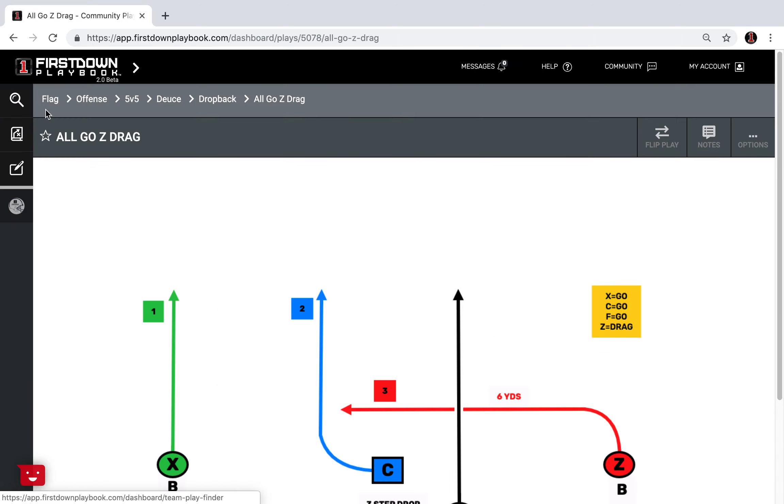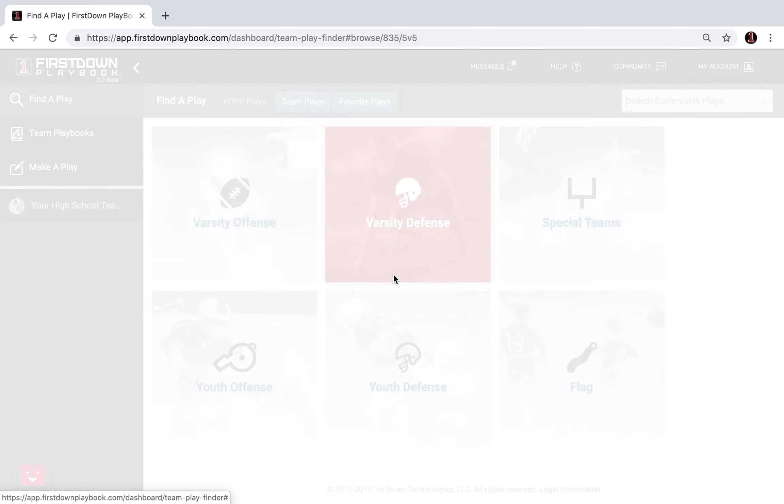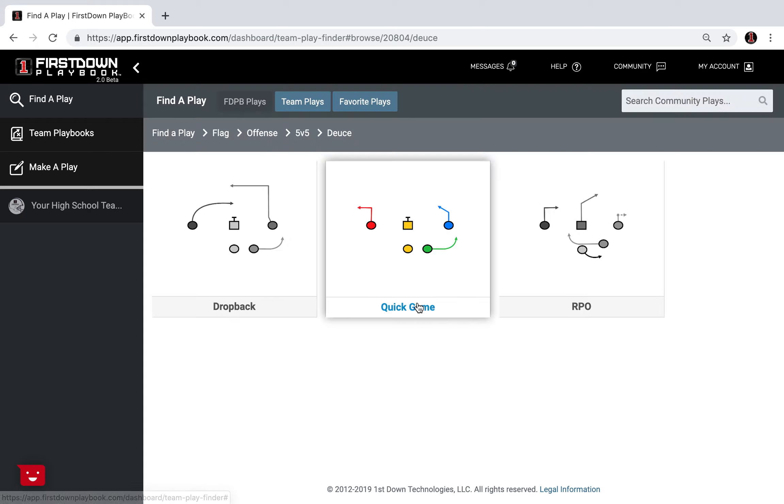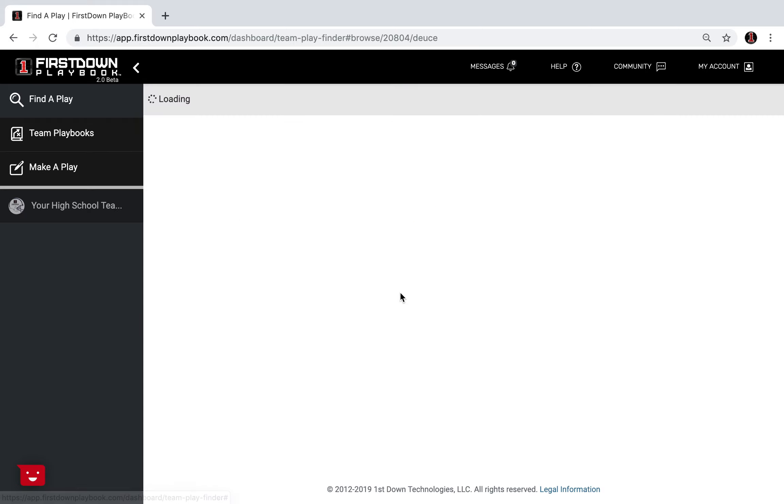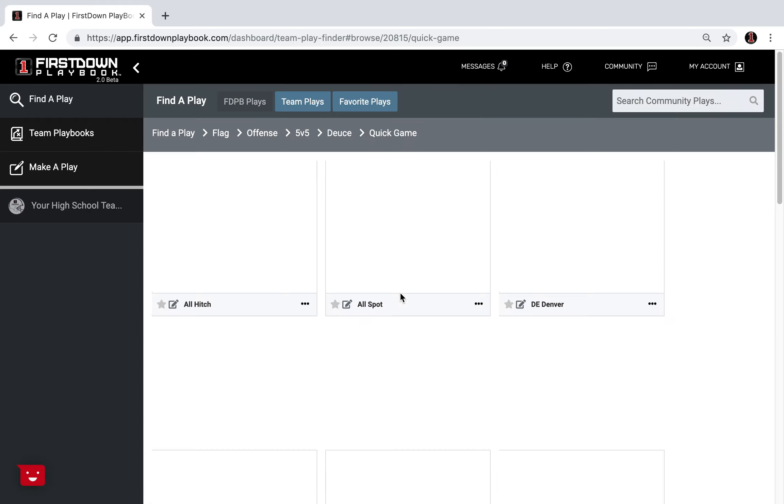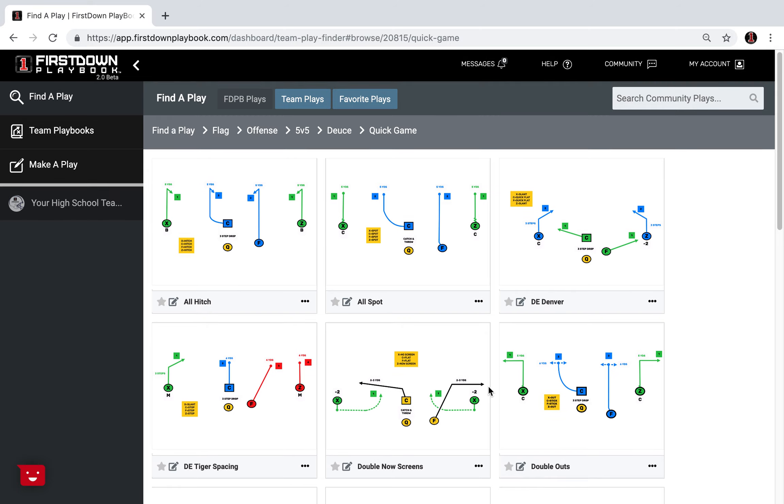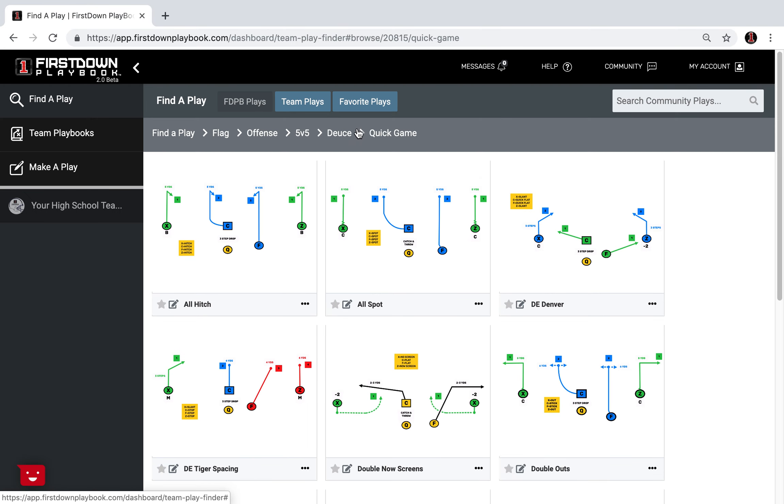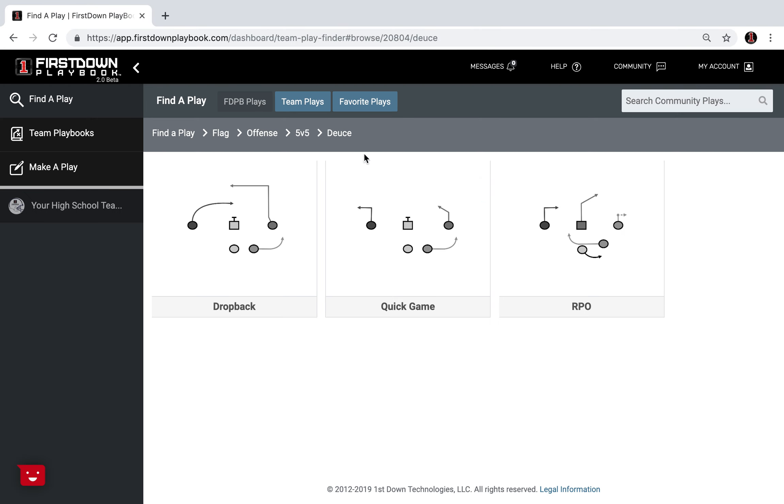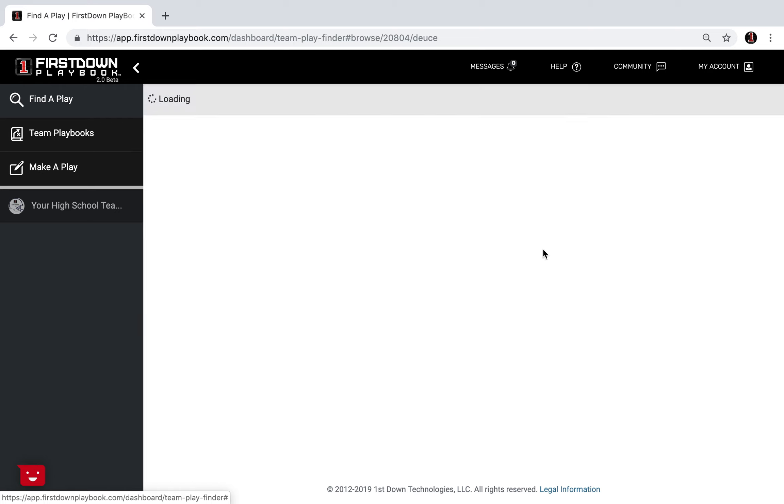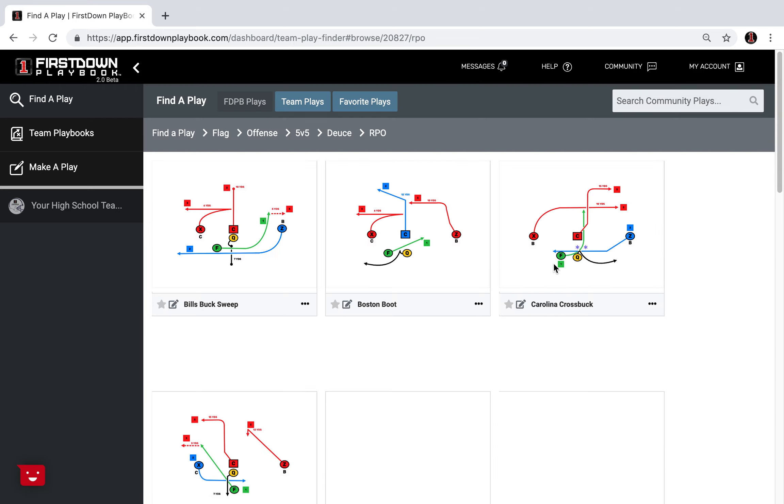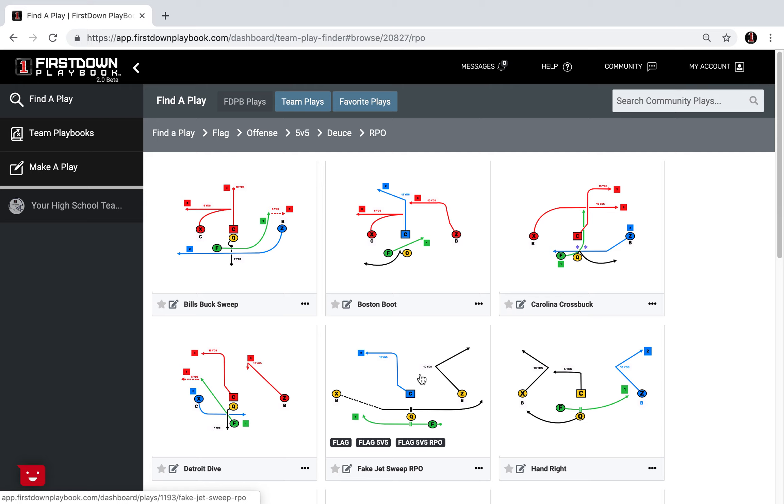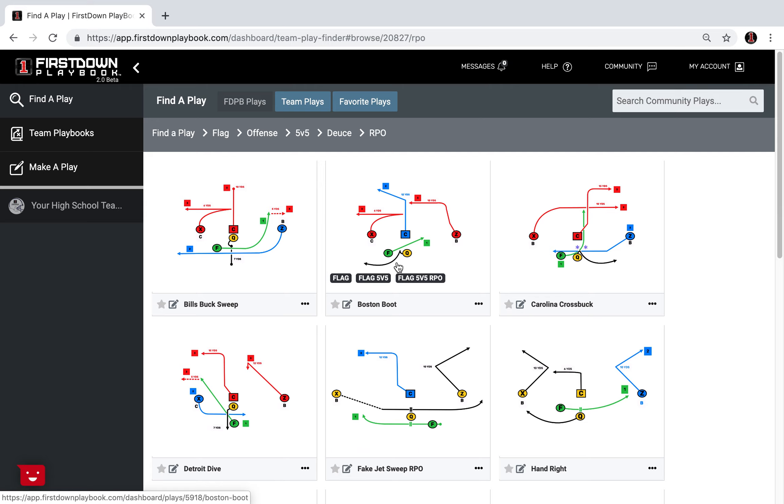Now let's go back really quickly here and once again once you're in the 5v5 section just understand you'll go to deuce. If you went into the quick game area you would have just as many plays, just the ball's getting out a little faster. If you went into the run pass option area once again these are plays where typically the players have an option of whether they're going to run it or pass it.